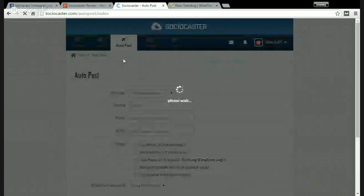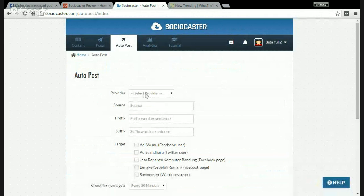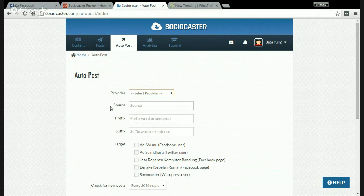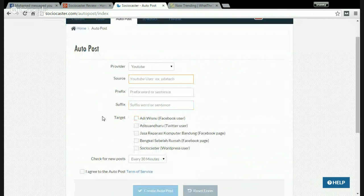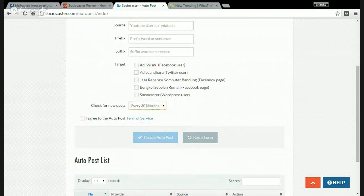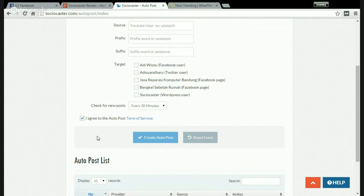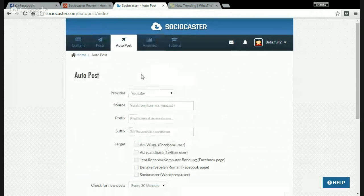The auto post is an amazing feature in Sociocaster. You can auto post from RSS feed, Twitter, Facebook page photos, Facebook page links, YouTube, Flickr, and Tumblr. For example, choose YouTube, enter the YouTube username and the prefix, suffix, and target, and check for new posts from every 30 minutes to every 24 hours. Check the box agreeing to the auto post terms of service and click 'Create Auto Post' to automate your social media business.